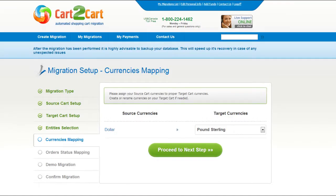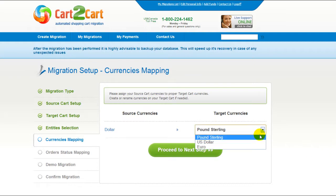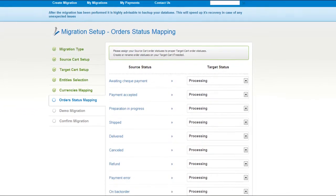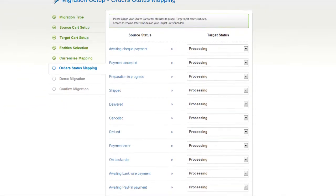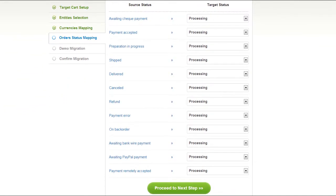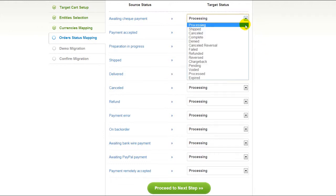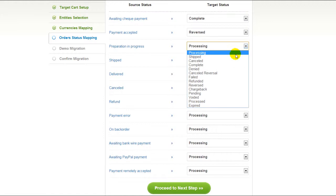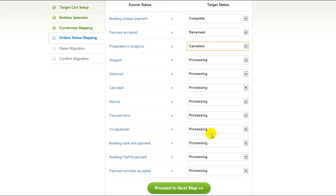With Cart2Cart, you have a chance to map the currency set in your source cart to the ones that will be displayed in the target cart. Click Proceed. If you've selected to migrate your orders, the service will provide you with a chance to map your order statuses, if there are any. Go ahead and change them for your best convenience, or leave them as they are and proceed to the next step.